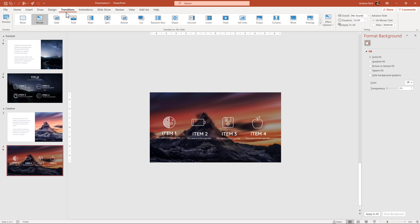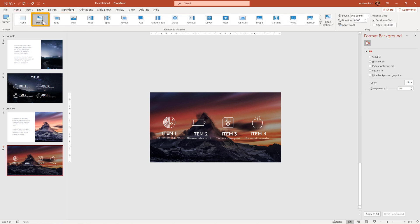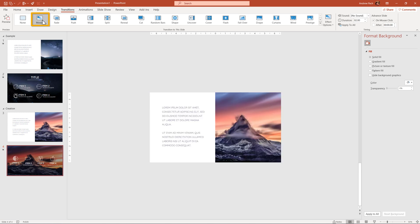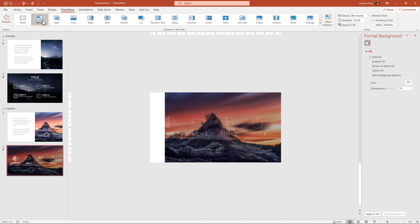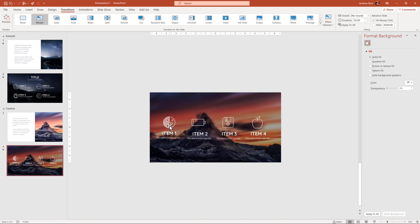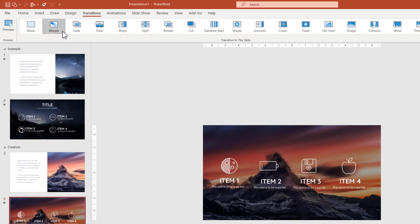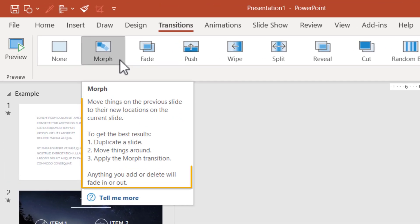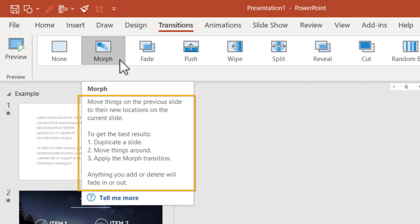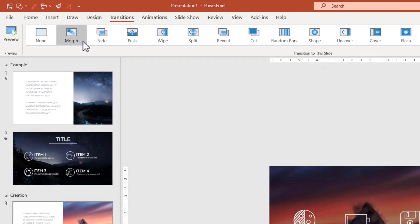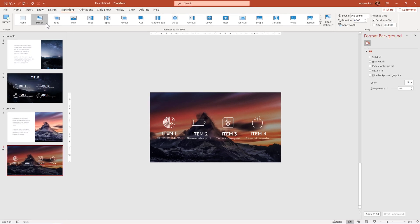When we now go to the transitions and when we hit Morph once again, you can see those icons are simply fading in. Why is that? Because Morph needs information from the previous slide to animate items into this next slide. As you read the Morph description, to get the best results, duplicate the slide, move things around, apply the Morph transition. You do not always have to duplicate slides. You can be smart about this because I have those elements here.